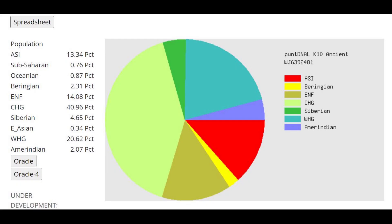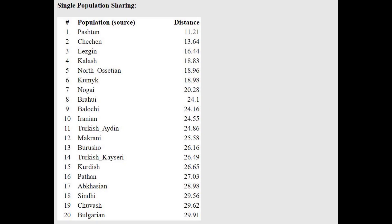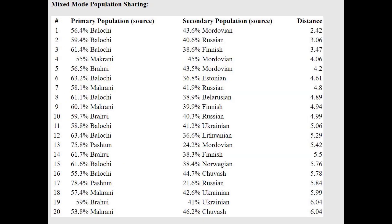This is his result with Punzi & Al K10 Ancient. Notice the amount of CHG he's scoring — 41%, which is very high; the population with the most CHG in the oracle has about 47%. Keep in mind CHG here doesn't represent only the Caucasus; it also represents ancestry from Iran Neolithic or BMAC by extension. He scores 13% ASI, which is why he's closest to Pashtuns here. The two-way oracle models him as a mixture of Baloch plus Mordovian, Russian, or Finnish.